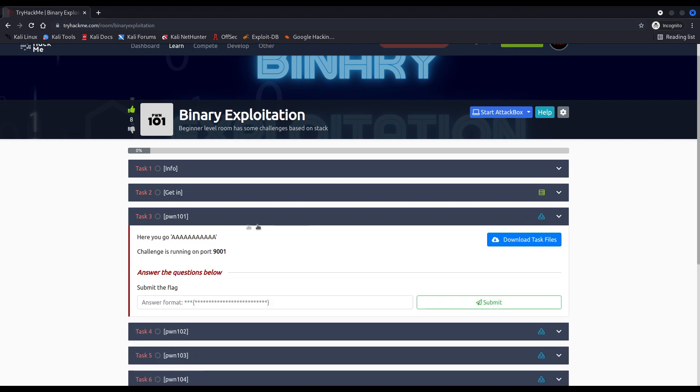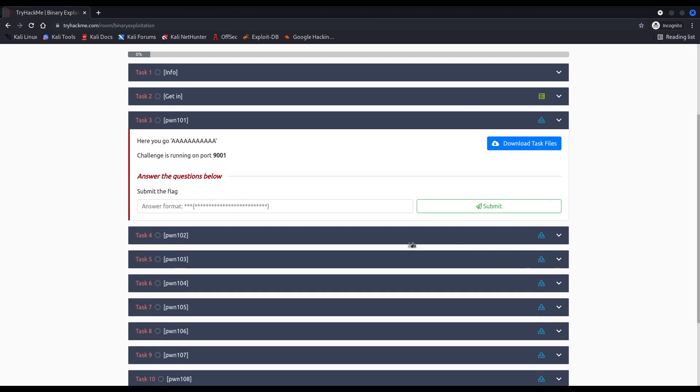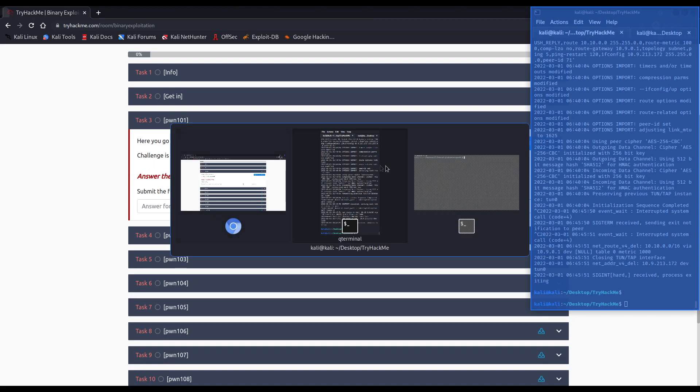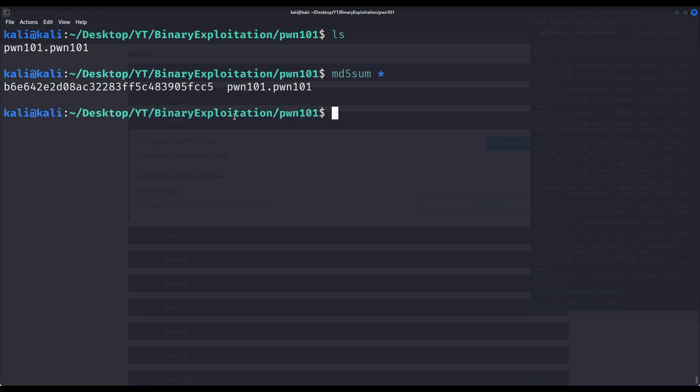As you can see, this very first challenge provides us only with the binary itself, just like every single challenge in this room. And I've already downloaded it. In this video series, since I solved the binaries beforehand, I will go straight to the point. I don't want to waste time using tools that are probably giving us useless or worthless information.